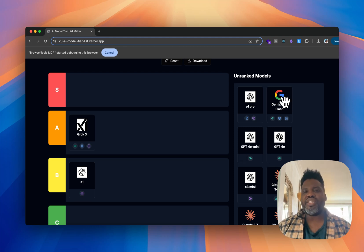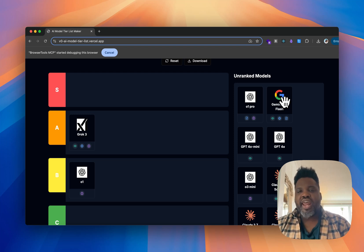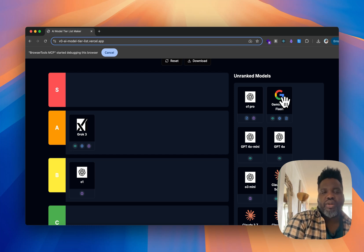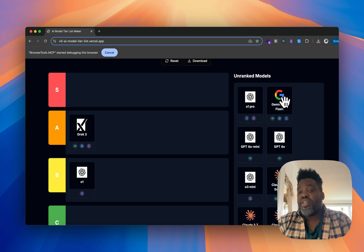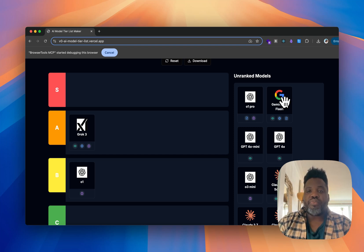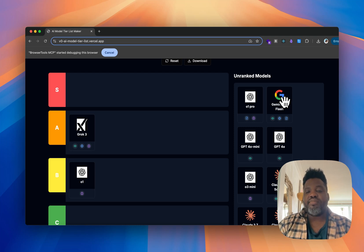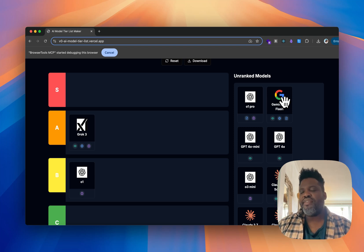Gemini 2.0 Flash is extremely cheap — the cost is much lower than most models — and that's a huge advantage because it's not worse than other models and is oftentimes just as good, sometimes even better. With more recent Gemini models I've been really excited about their capability to generate full applications. With 2.5 it's really good at generating a full app from scratch.